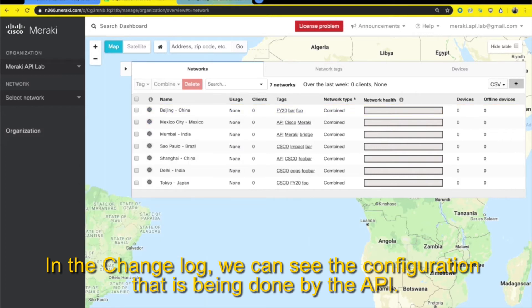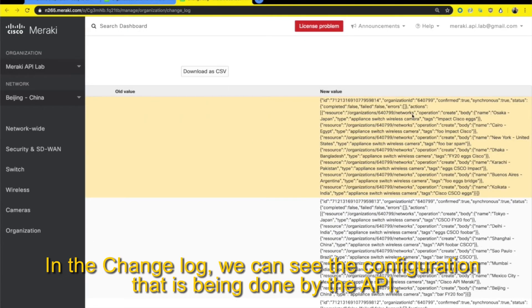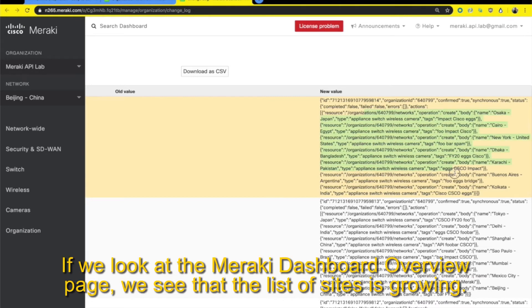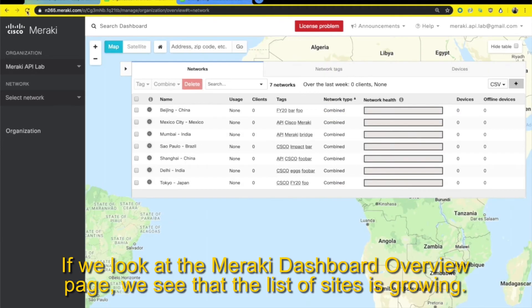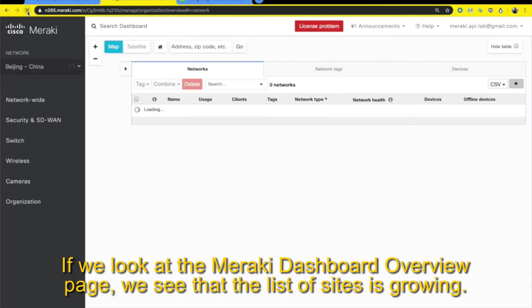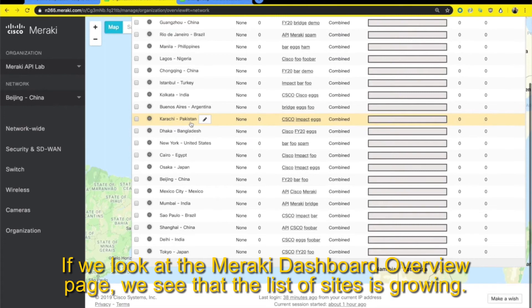In the change log, we can see the configuration that is being done by the API. If we look at the Meraki dashboard overview page, we see that the list of sites is growing.